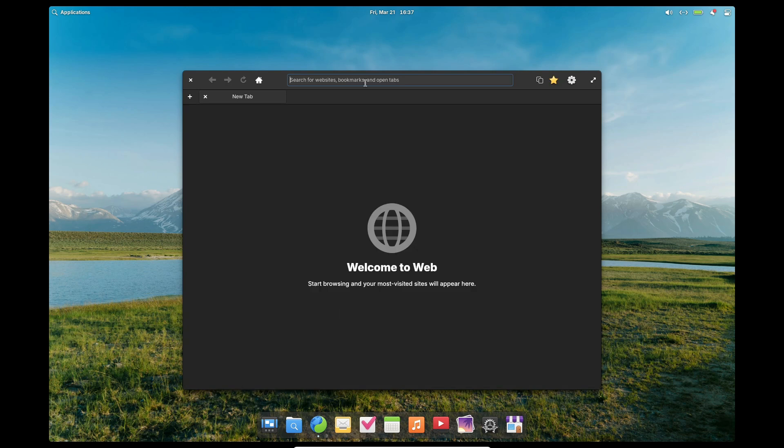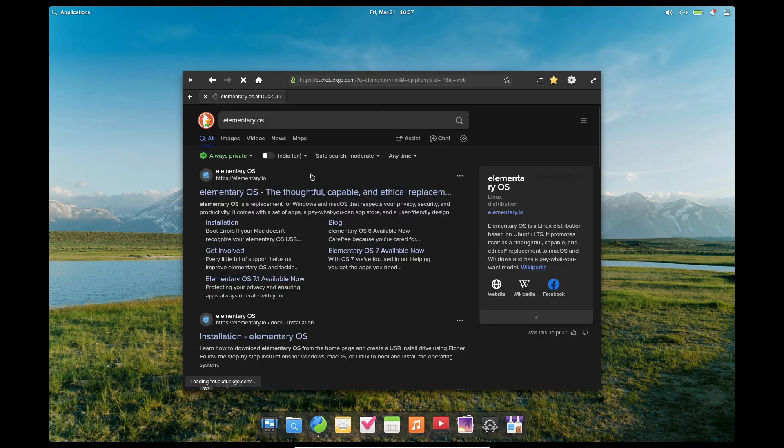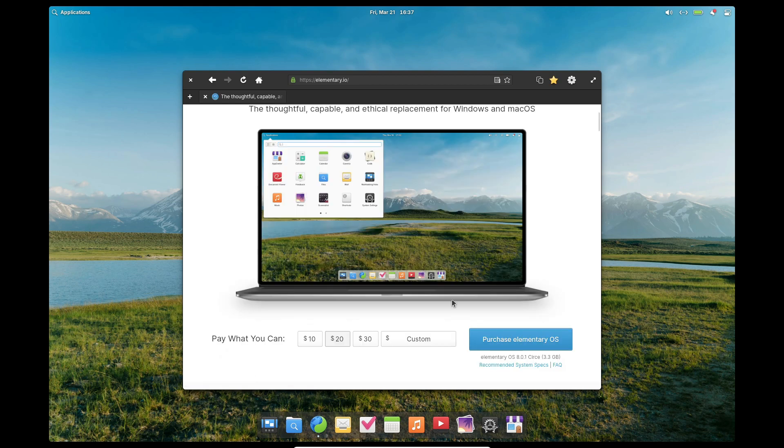The installer has seen some improvements too. It now better supports various partitioning schemes, which makes setting up your system a lot easier. Plus, if you're using the classic session on a high DPI display, you'll notice an improved panel height for better usability.